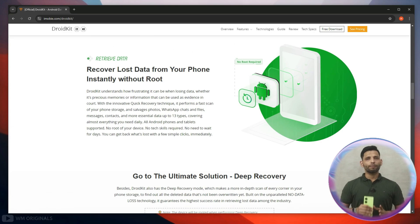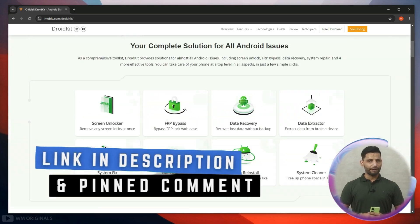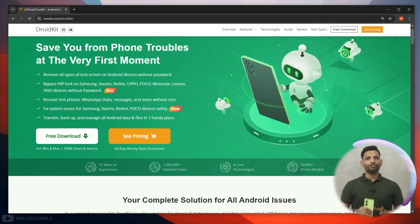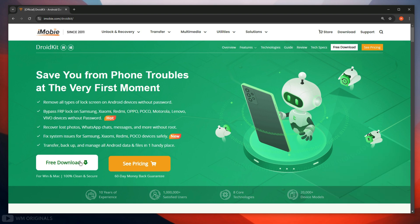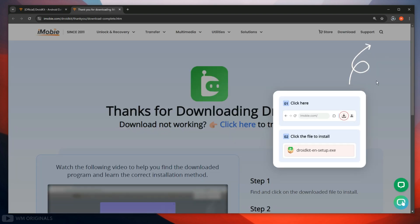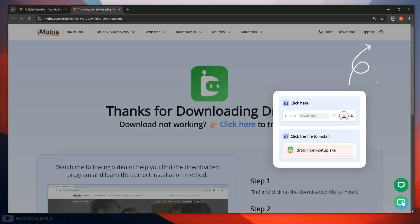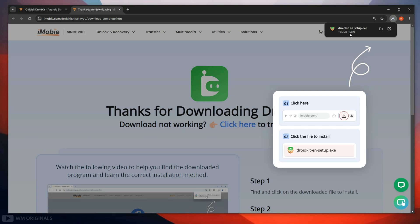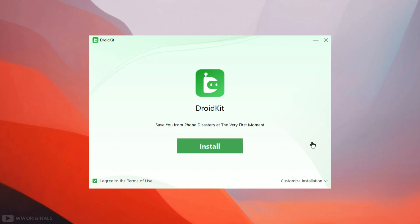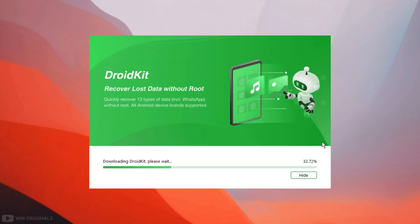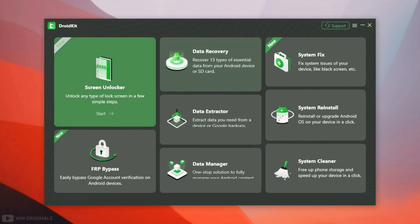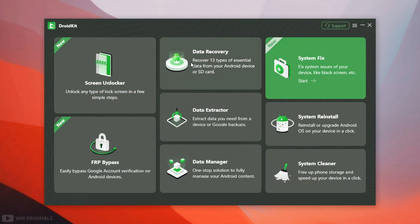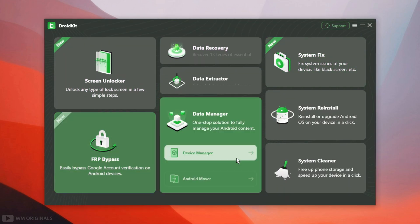To get started, simply follow the links in the description and pinned comment to visit the DroidKit official website. Click Free Download and it starts downloading. Once the download completes, click on it to start the installation process, follow the steps to complete installation, and once done, here we have DroidKit with all its features and capabilities.